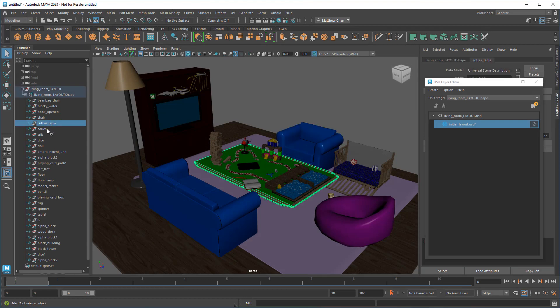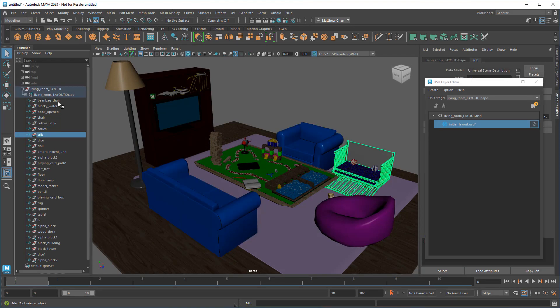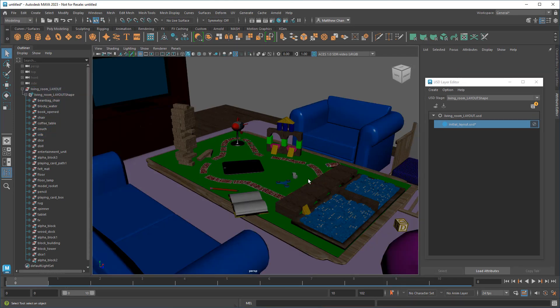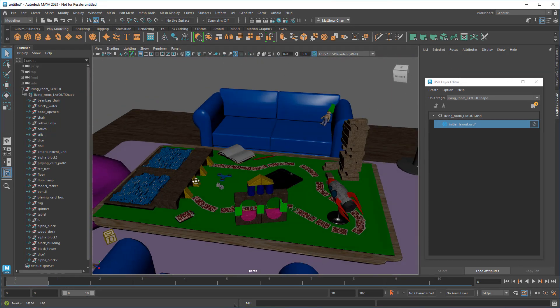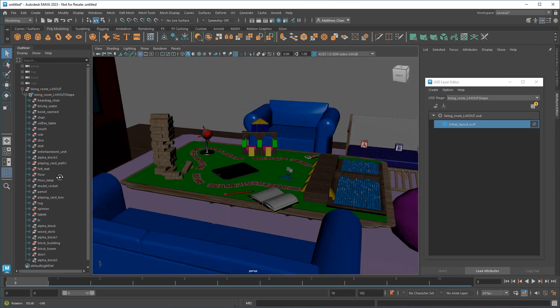Once I have all my USD assets here with my initial layout, I can go back and save the layers again.